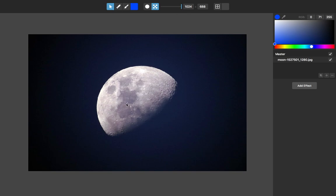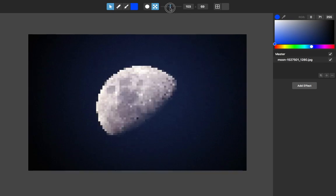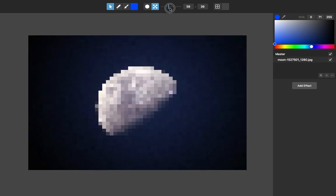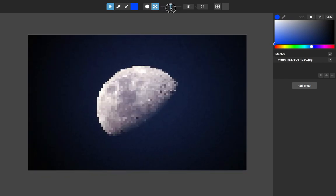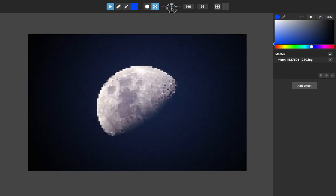I'm starting with this photograph of a moon. I'll be showing these effects through converting a photo into pixel art. Let me just pixelize this to a nice level.